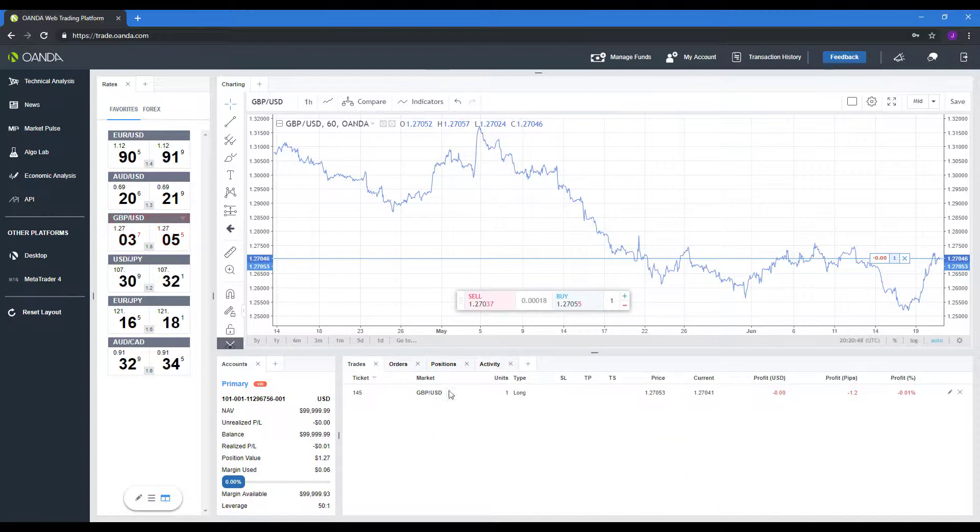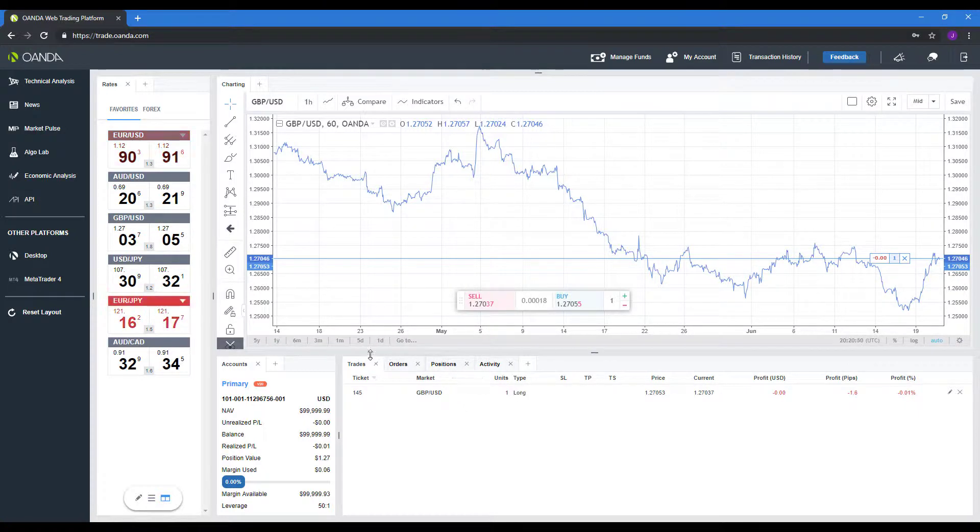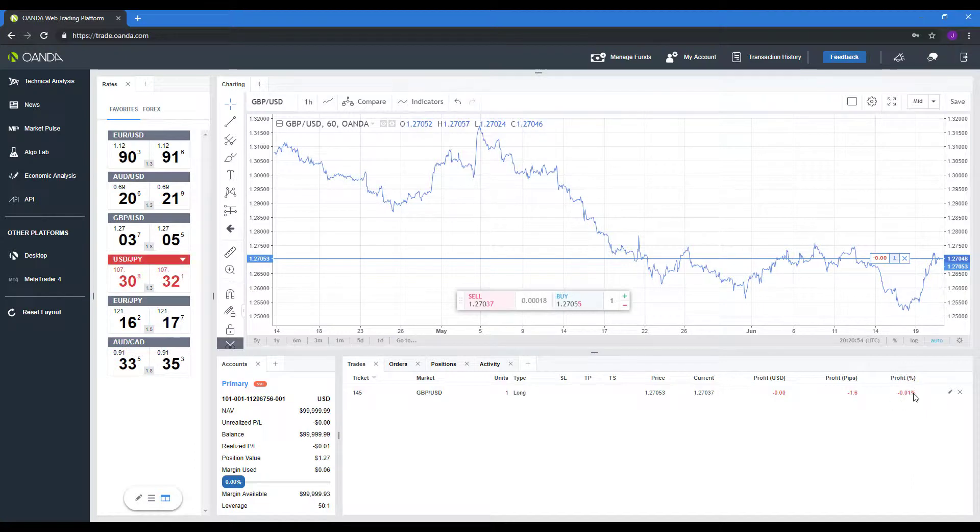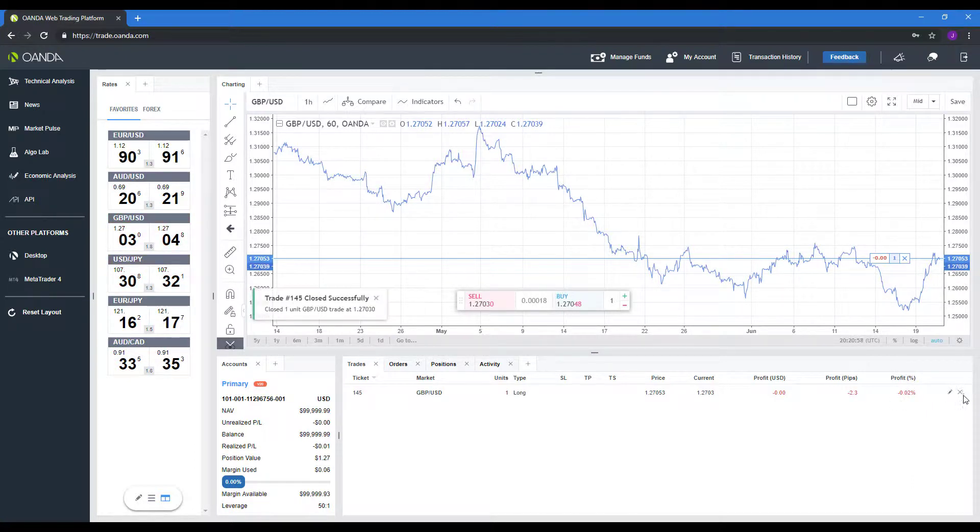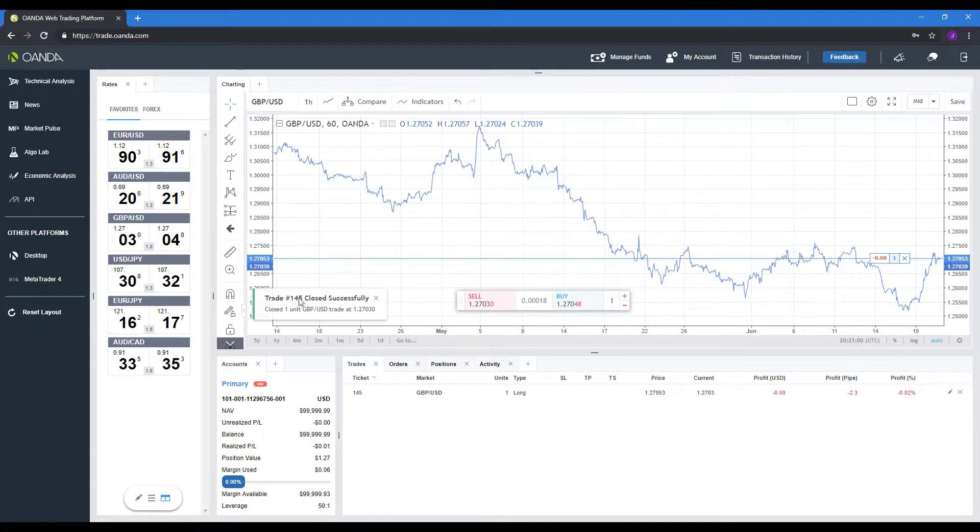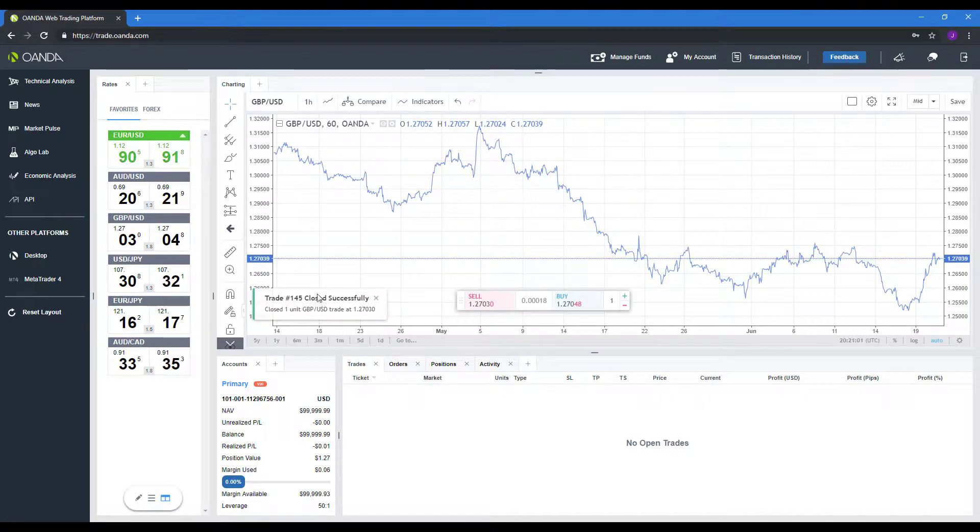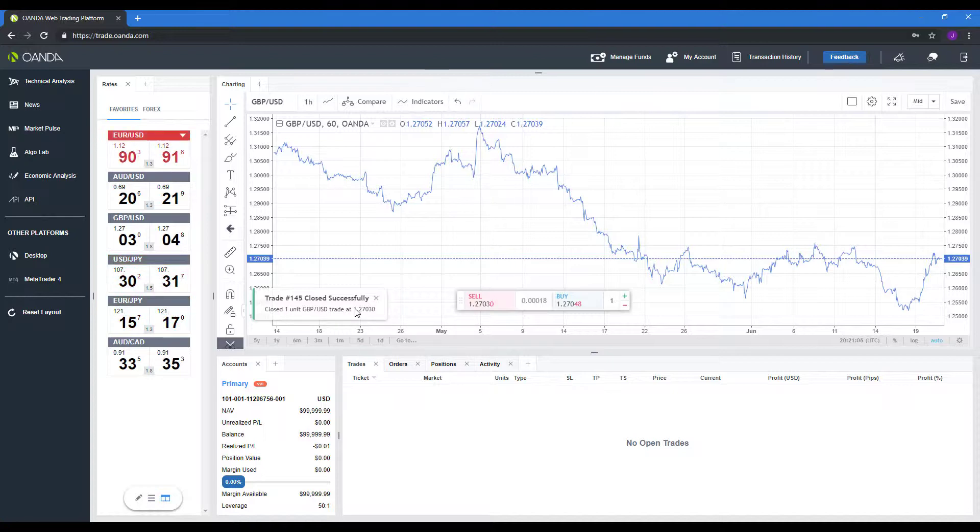Now you do have a couple options. As you can see on trades, in the far right-hand corner past the profit percentage field, you do have an option to close out using that X button there. As you can see, clicking on that will close out your trade, and it'll tell you exactly where it was closed out at and how many units you did.